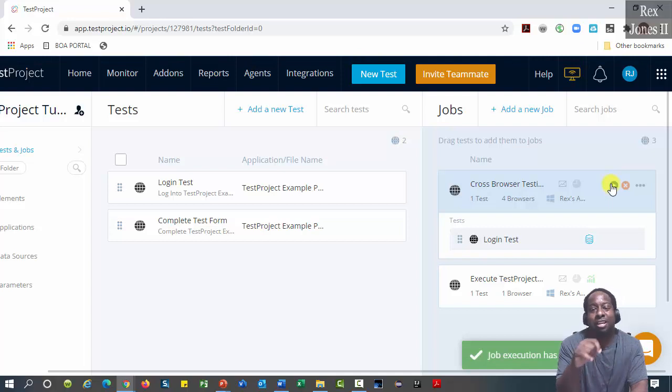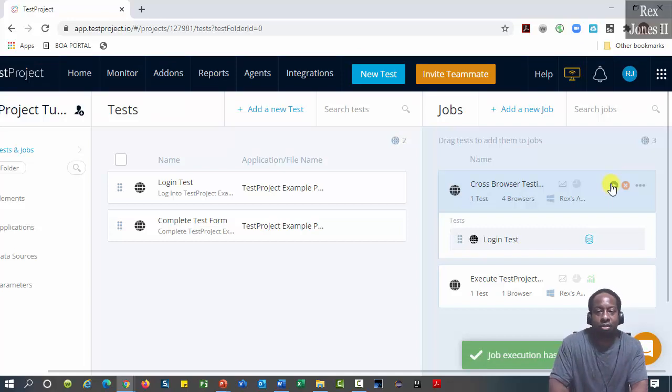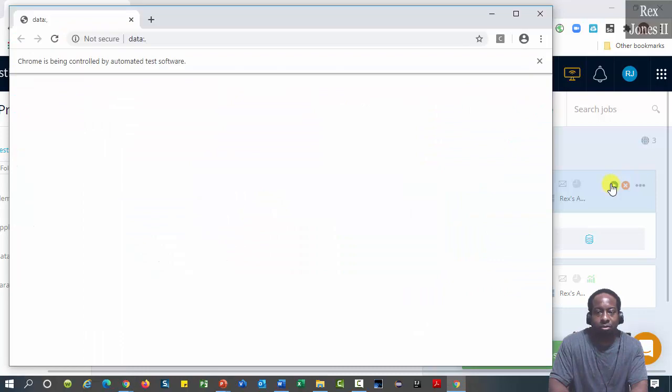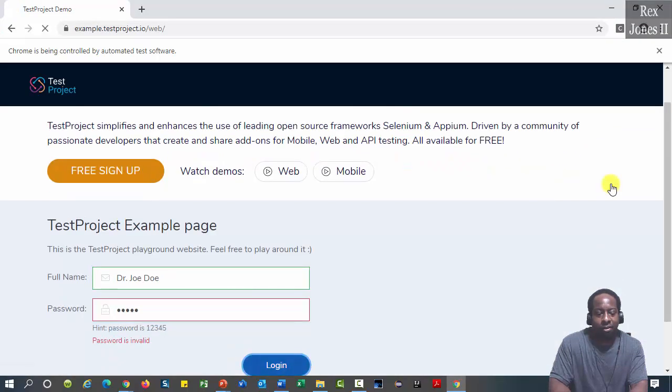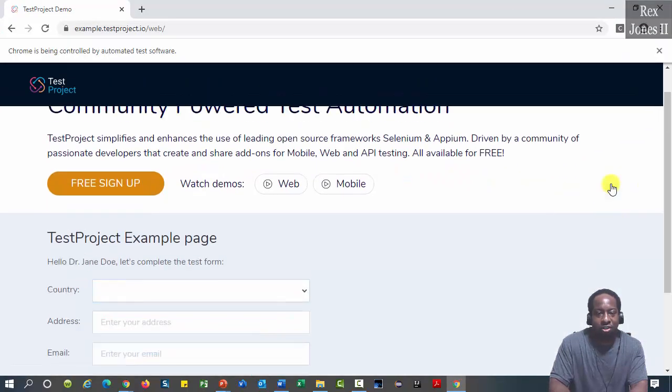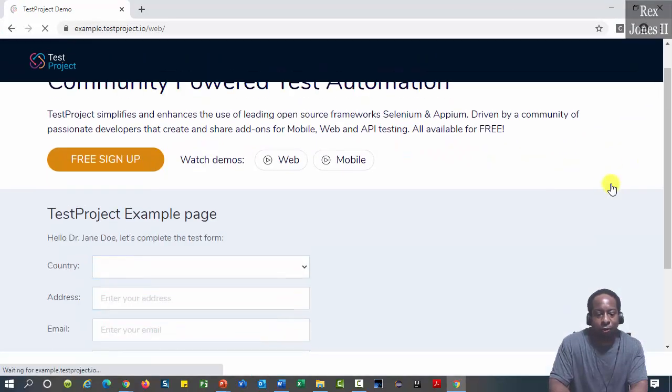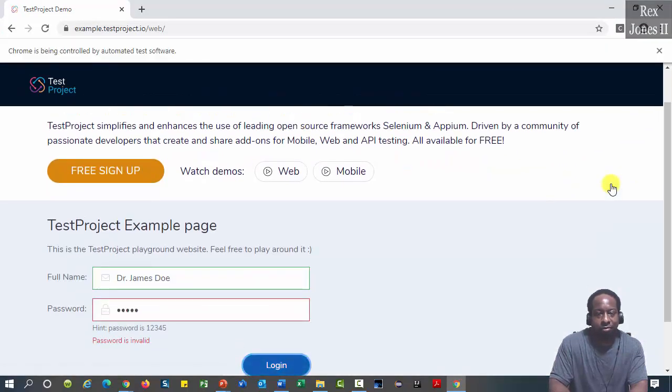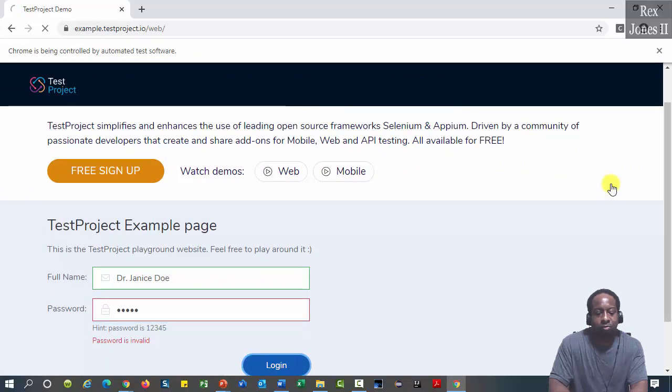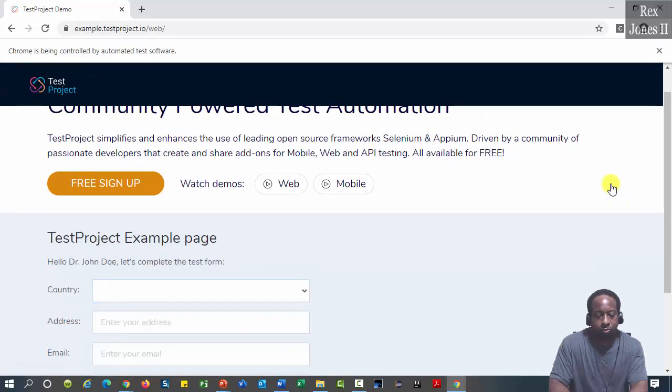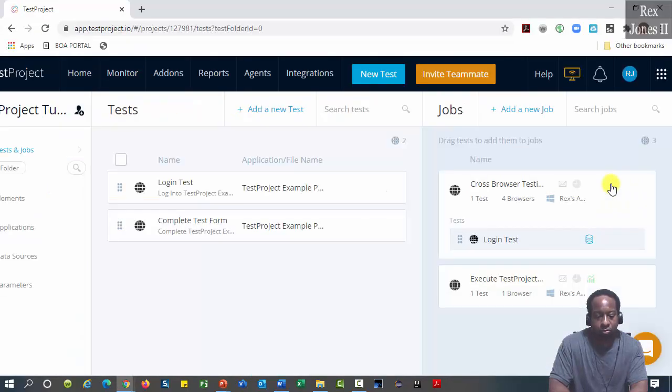Job execution has started. We see Chrome is the first browser.